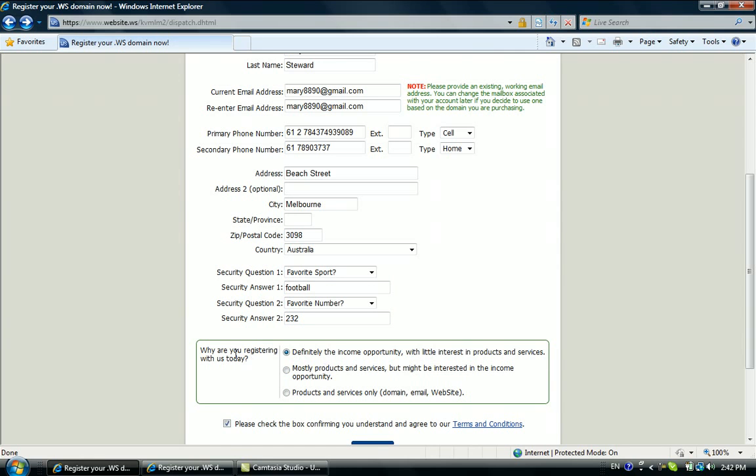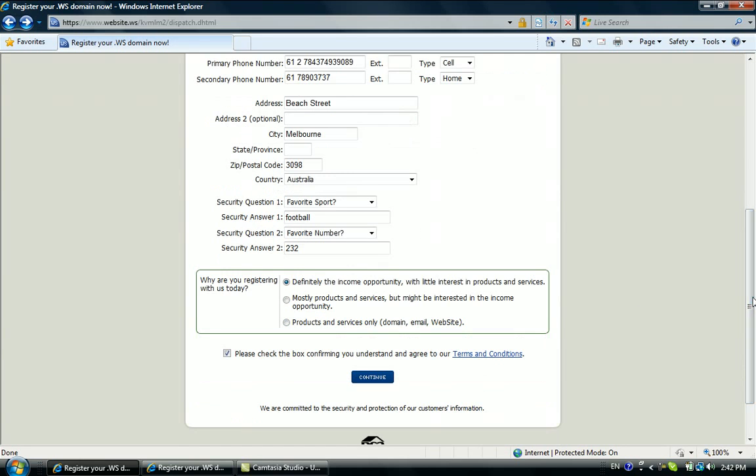Here, this section asks why are you registering with GDI today. You could pick up the option - definitely the income opportunity with little interest in product and service, or you could choose mostly product service but might be interested in the income opportunity. Here I choose the first one because definitely I'm interested in the GDI income opportunity.